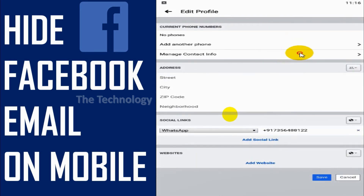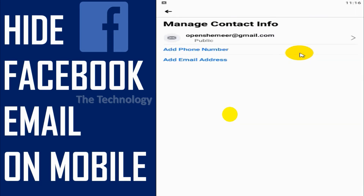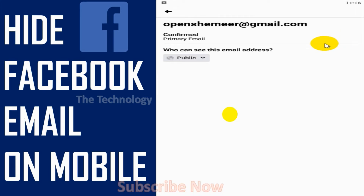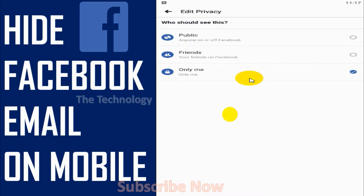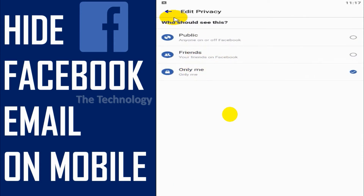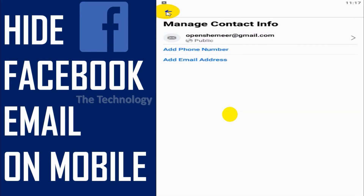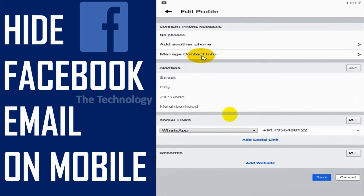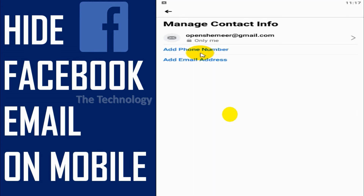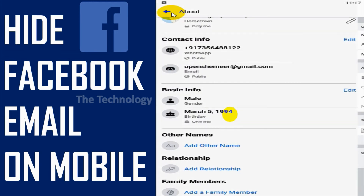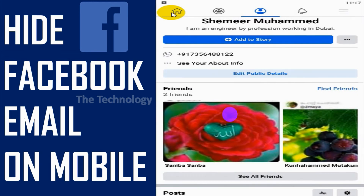Click on that and go to Manage Contact Info, click on the arrow mark, and change it to Only Me. If you want to show it to your friends you can change it to Friends, but in our case we are hiding it from everyone, so I made it Only Me. Let's verify — it's set to Only Me.